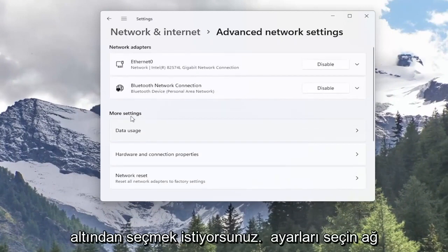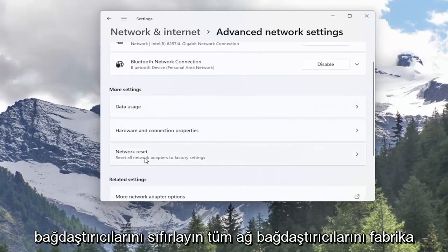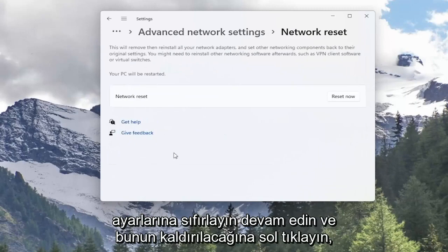Now underneath more settings select network reset. Reset all network adapters to factory settings. Go ahead and left click on that.